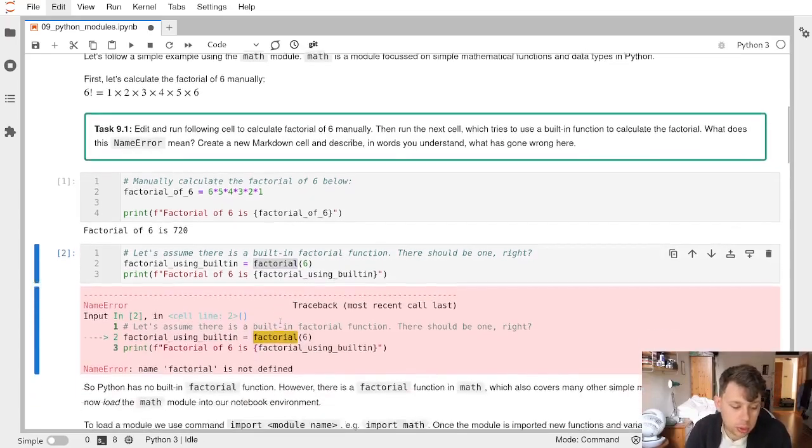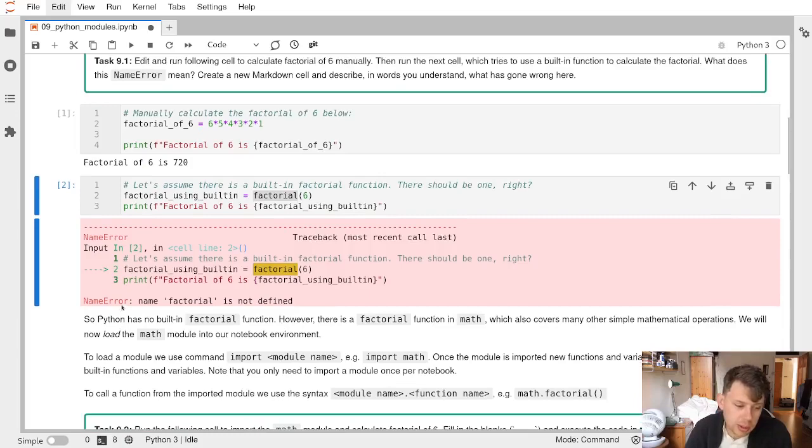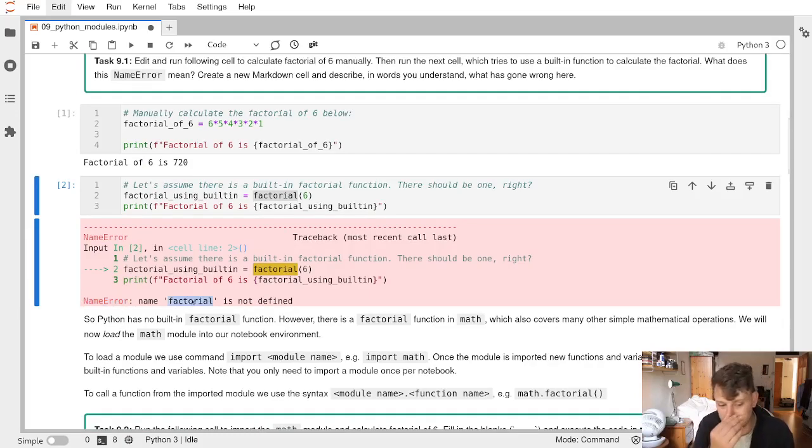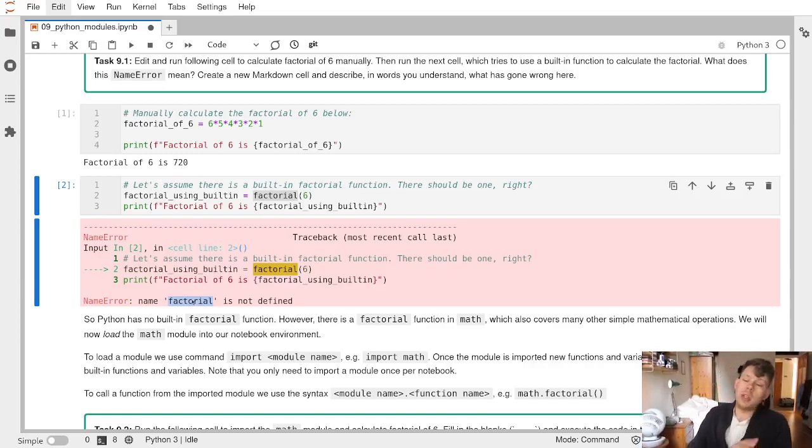Oh no, it doesn't exist. I get a name error. This is the type of error we've seen before - the name factorial is undefined. It's not defined. Nobody has built this function inside Python.